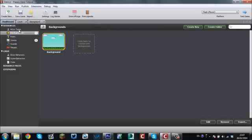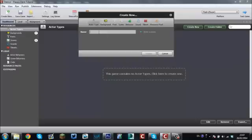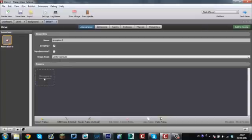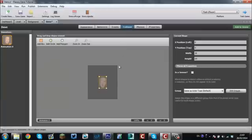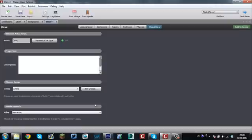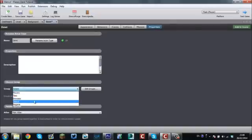Now, the next thing we want to do is we want to create our player — the actor. If we go back to Dashboard and come up here to where it says Actor Types, click on that and create one. We'll call this Dave, because our character is going to be my head. This actor contains no animations — click here to add an animation, click here to add a frame, then choose your image. I've already got my image there. We're just going to hit Add. For the collisions, they're perfect right there because the head's never really going to be spinning or rotating, so it's only ever going to hit that part there.